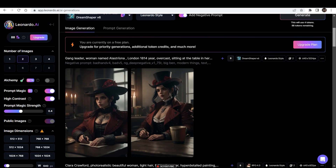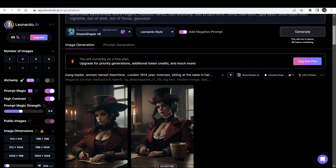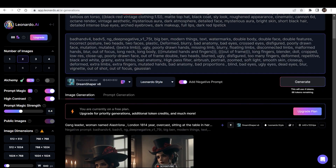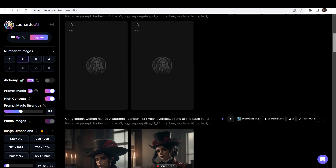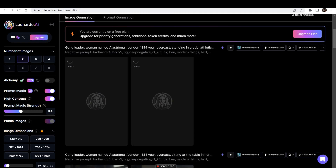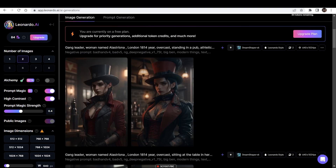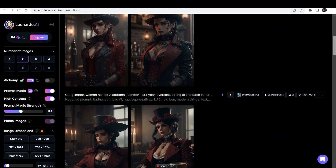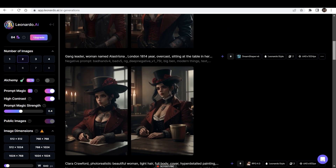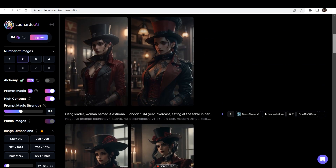This is the type of image that I got. Now we can try to change the angles and the surroundings of the character. Instead of sitting at a table, I've written 'standing in a pub' and then let's click on Generate and see how consistent the images are. As you can see, because of giving the name to the character, the face of the character is very similar.